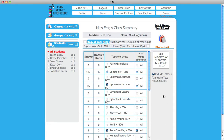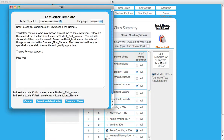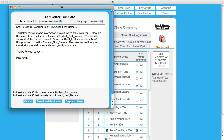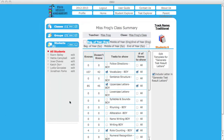You may edit the content in the letter by selecting Edit Template for Generate Test Result Letters, making your changes, and then saving the new letter.